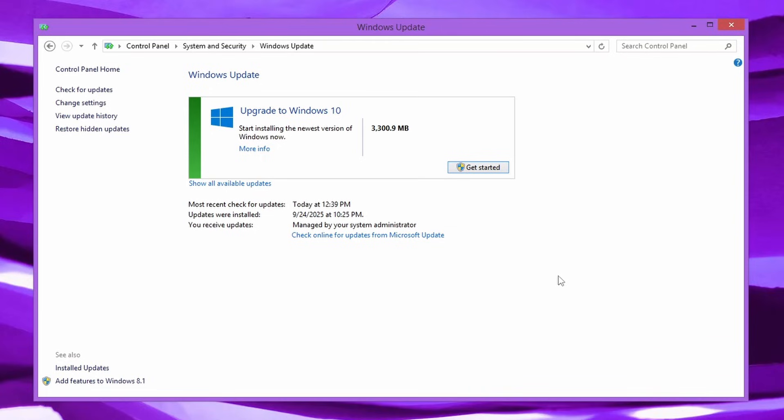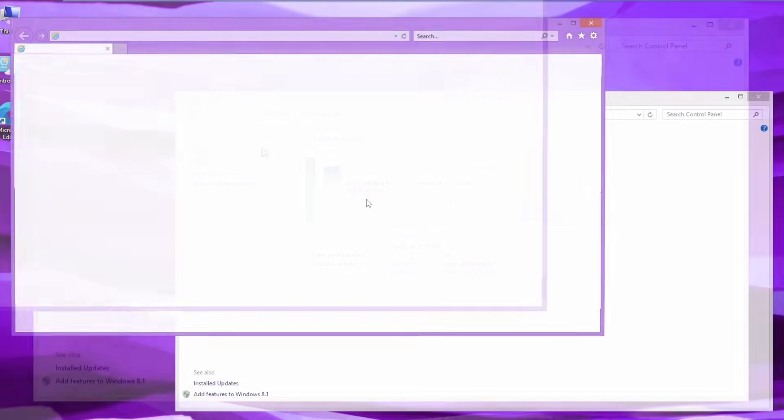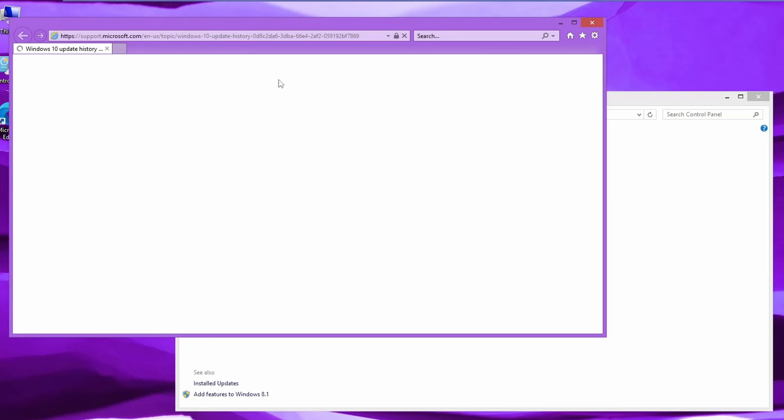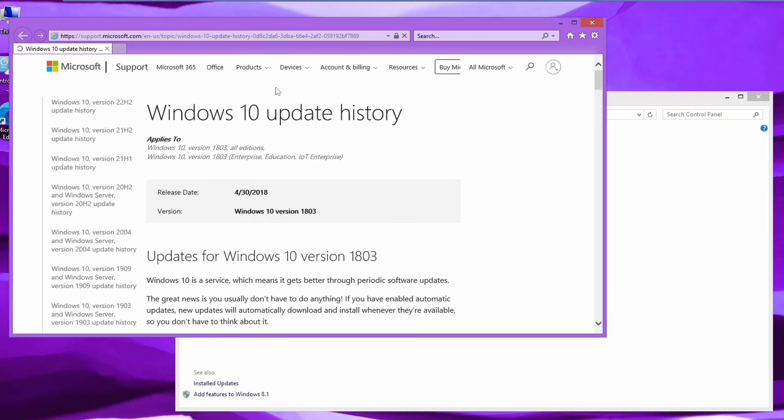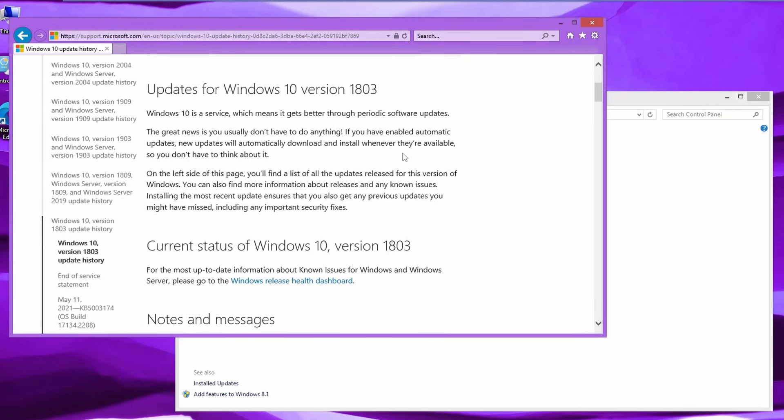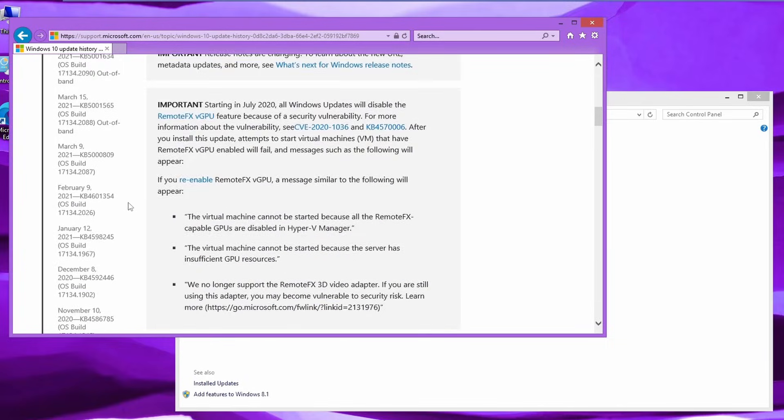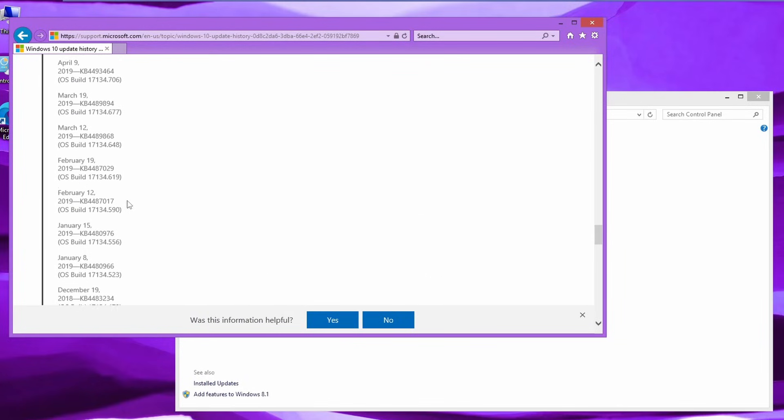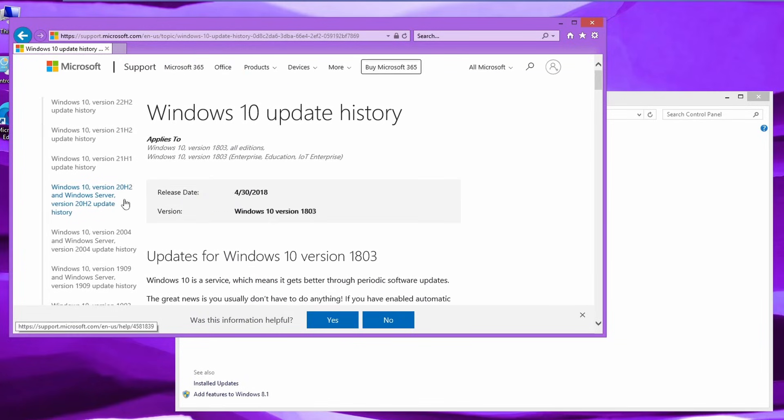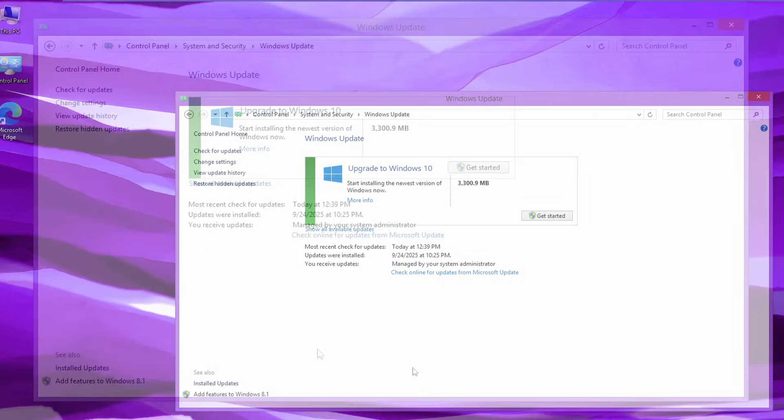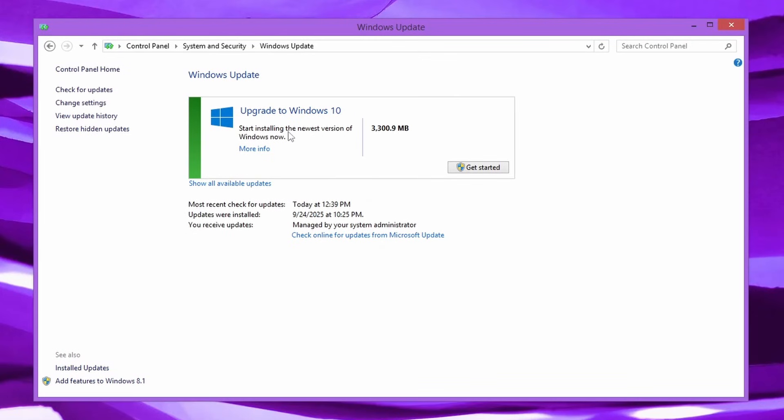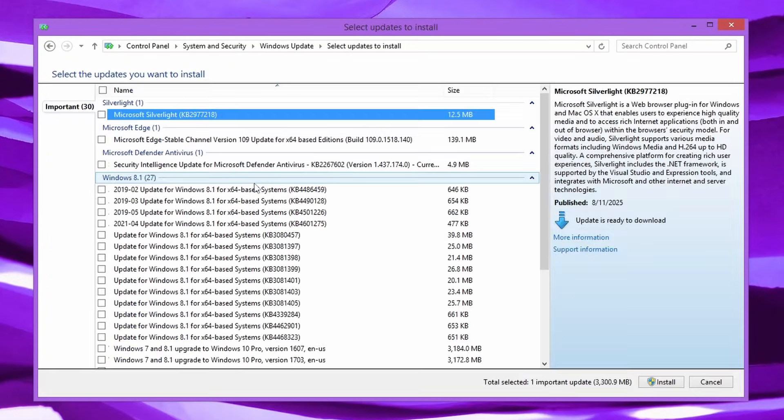Okay guys, I'm back. I let it check for updates and you can see it says Upgrade to Windows 10. Start installing the newest version of Windows now, and there's a more info button. You're probably like, what does this do? Well, let's click it and find out. Of course, we have IE and it just opened the Windows 10 update history of version 1803 for some reason. I don't know why it chose 1803. But it just brings up the update history page. Then you can see we have the see all available updates button, which is very important.